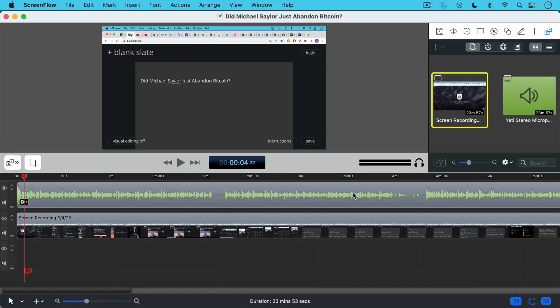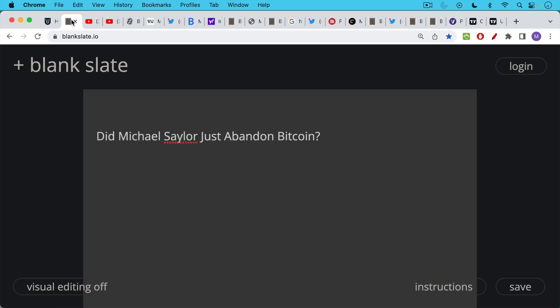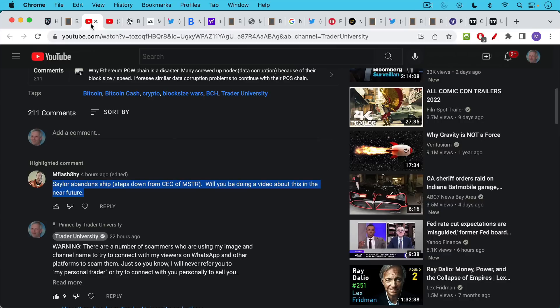This is Matthew Cratter from Trader University, and today I want to answer the question: did Michael Saylor just abandon Bitcoin? I've been getting this question in a lot of my videos the last two days.